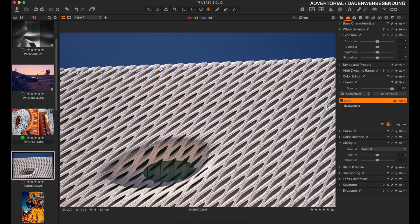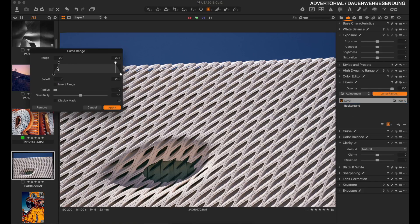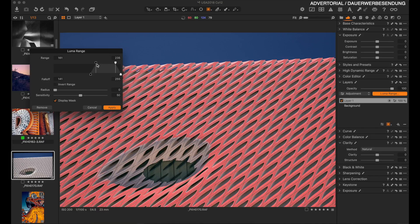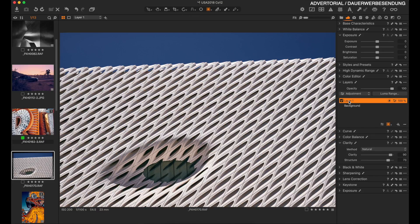There are also several other ways to create masks — you can create a mask with a brush tool. New in Capture One 12 is Luma range. Create a layer, click on Luma range, and select only the bright part of the image. Whenever you want to see what your mask looks like, press M.